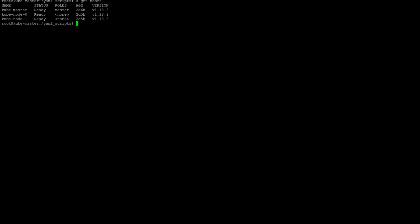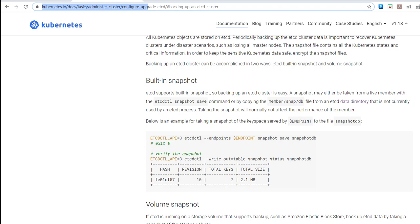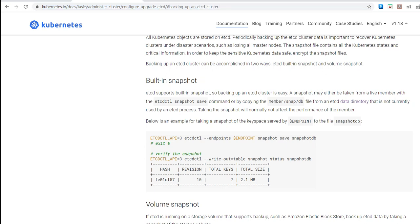So for that we should have an etcd client on the system, on the master node. If it's not present it will ask you to install it. So let's go through the documentation first and see what it says to take a backup. You can go onto this path, we will put this path in the video notes when we post the video.